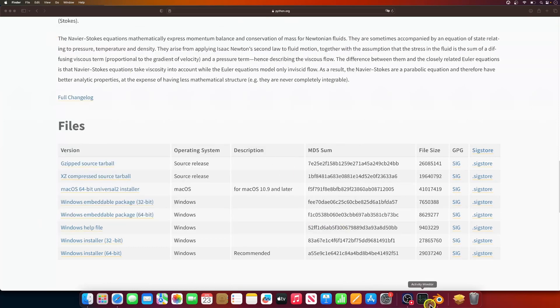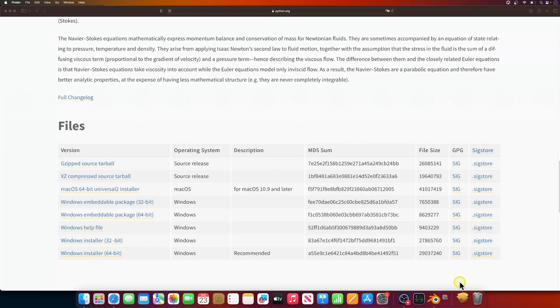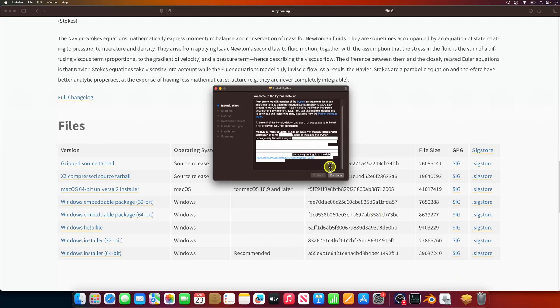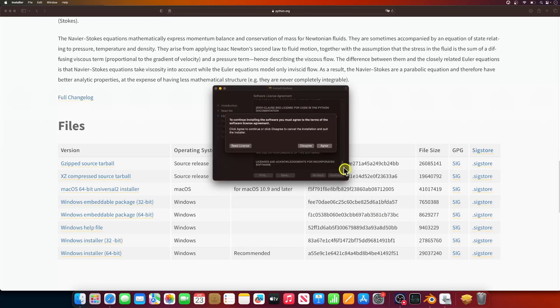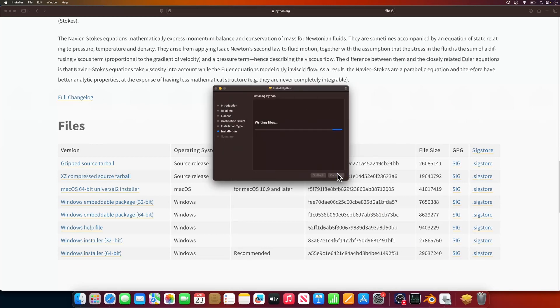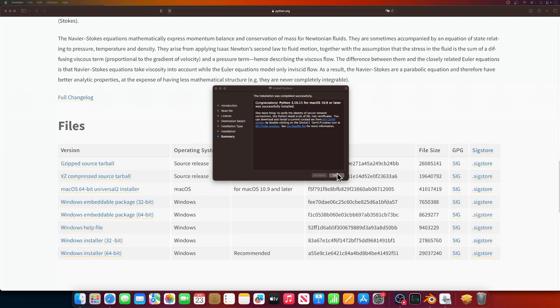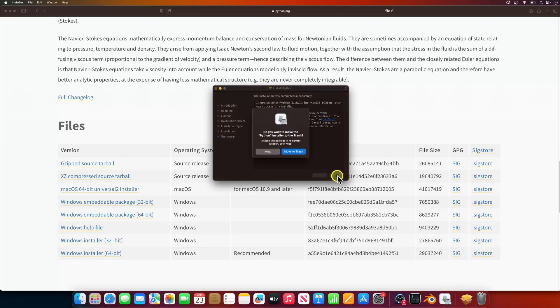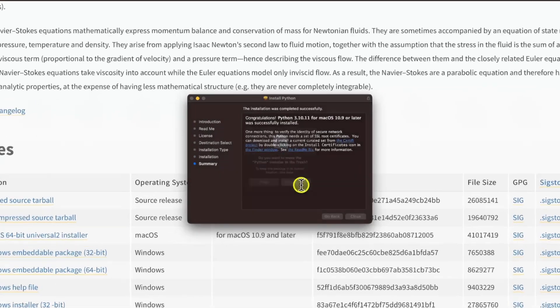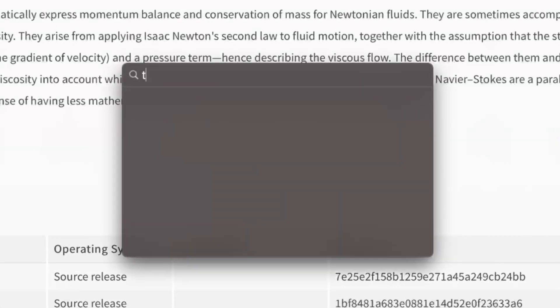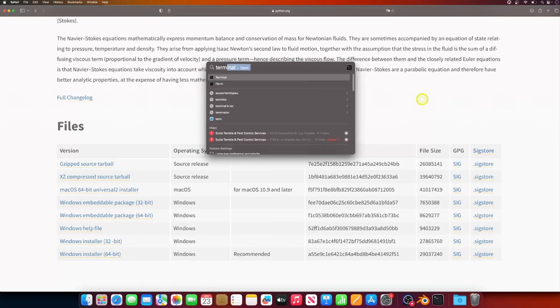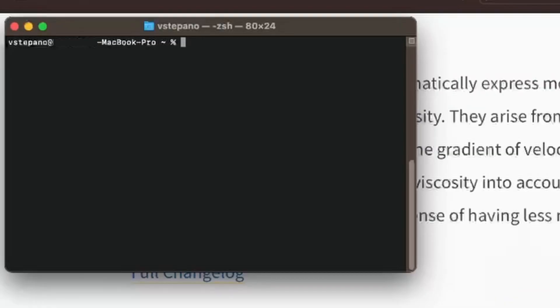Now we are ready to run the installer. Install Python as any other app. Now that the installer is done, let's make sure that everything works. Let's open a new spotlight search and search for terminal.